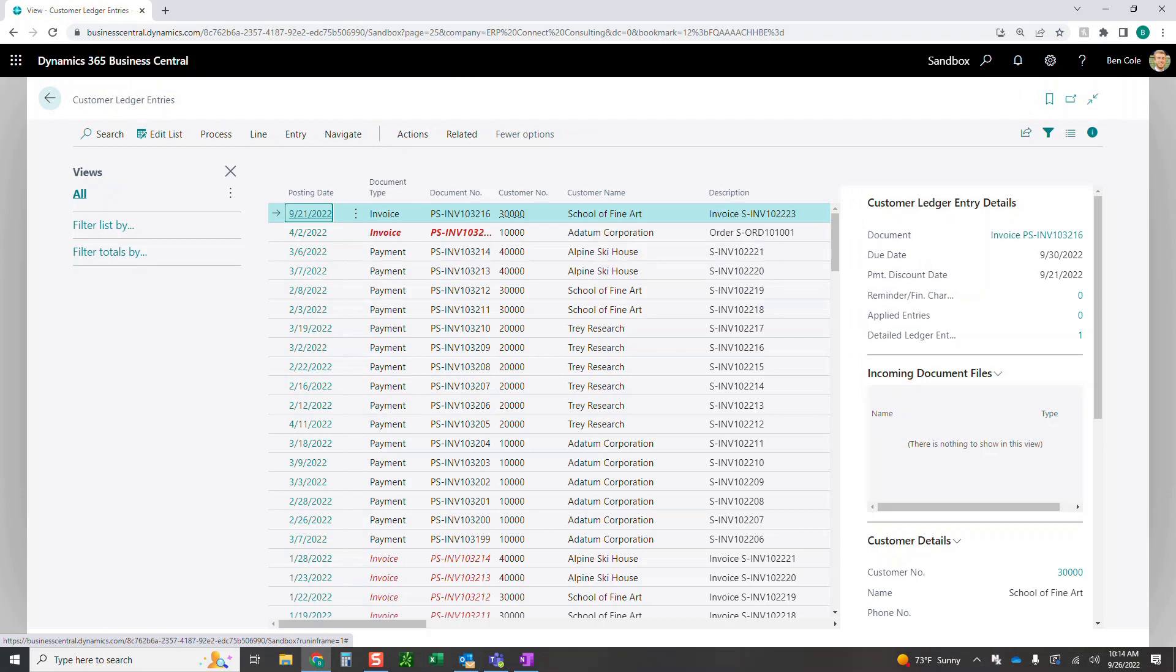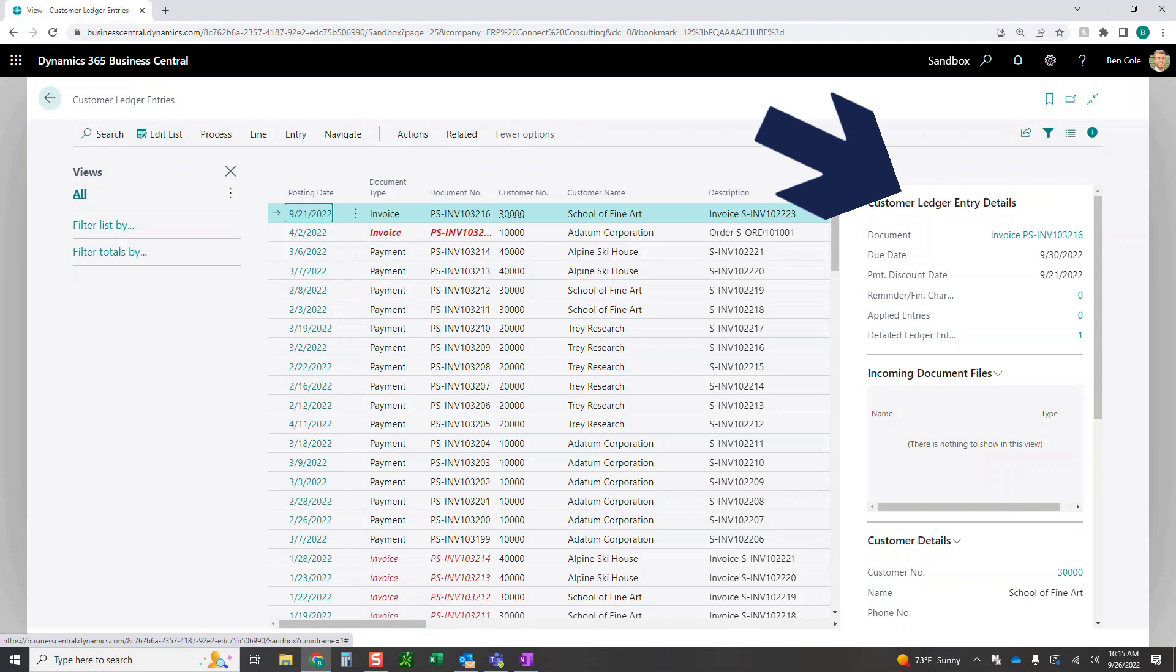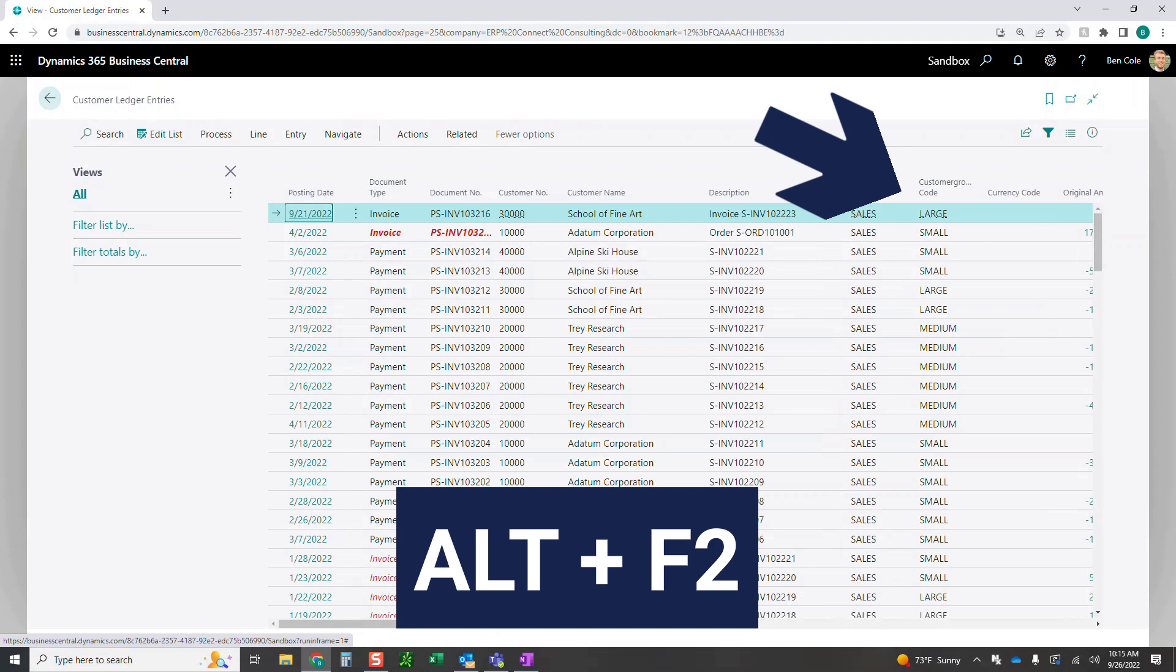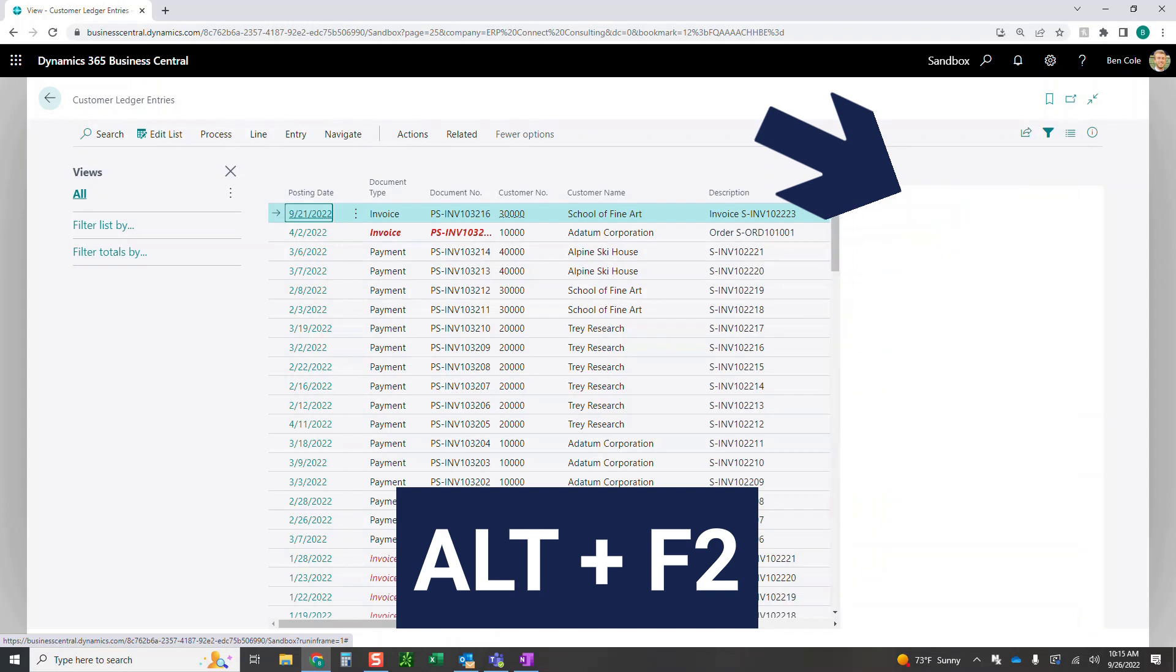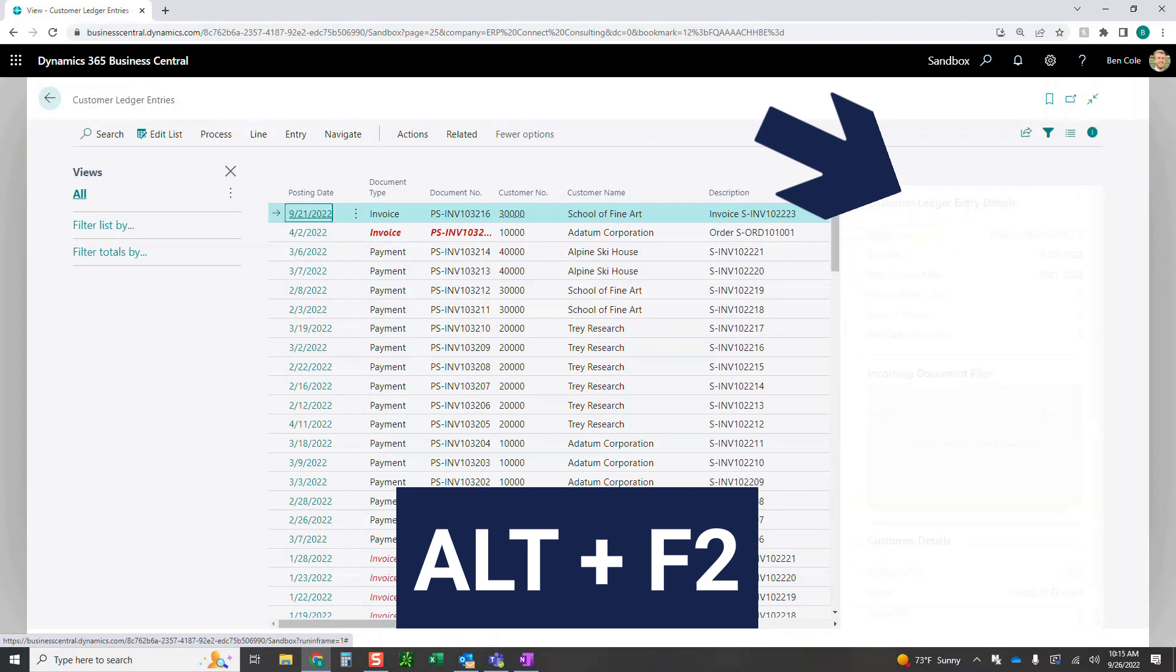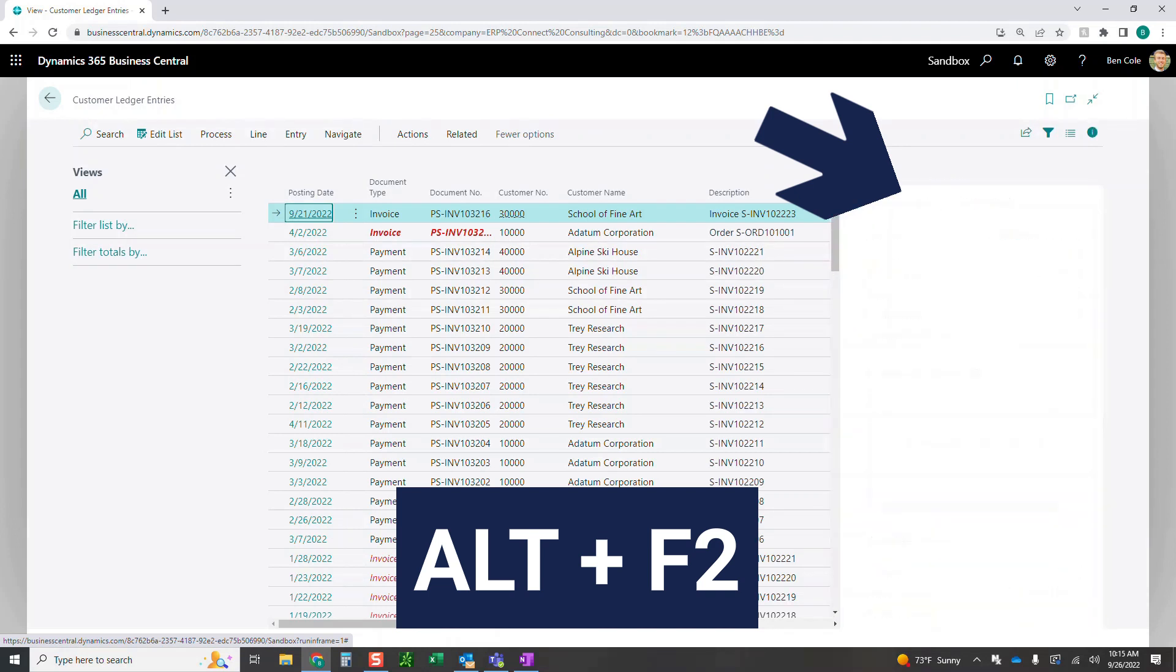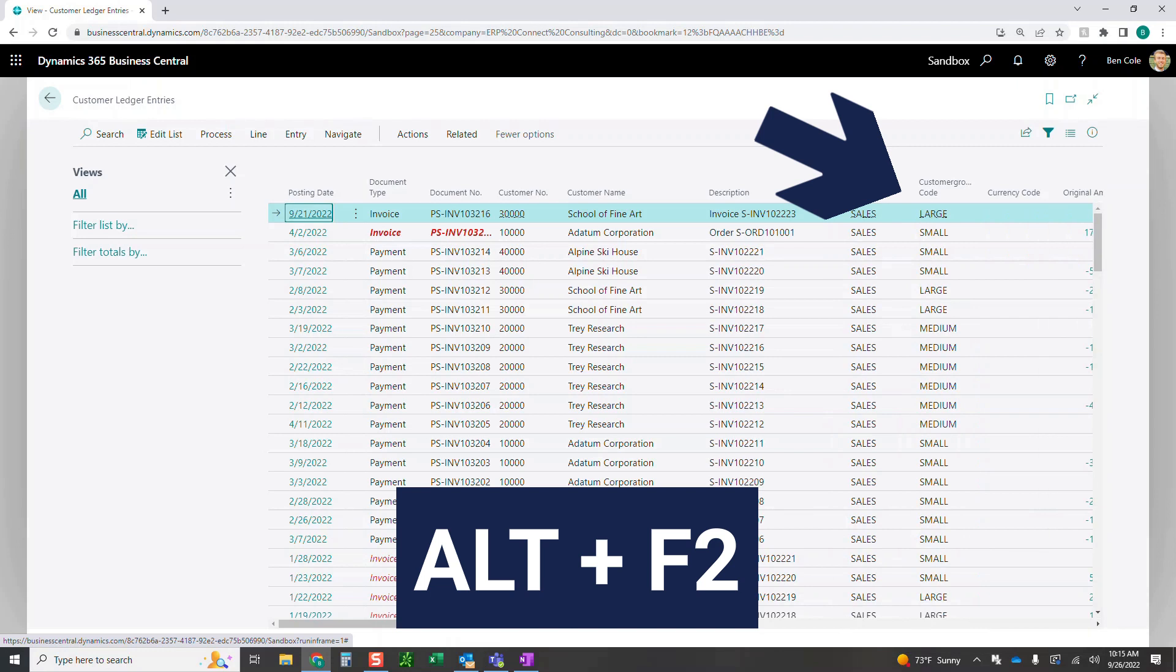So now you can see I've got everything that I need in this window within Business Central. I've also got my fact box over to the right. That on this screen has taken up a lot of real estate, so the next shortcut I'm going to show you is to hide that. If I click Alt-F2, that is going to hide that. Alt-F2, again, if I click this, toggle on, toggle off, Alt-F2.